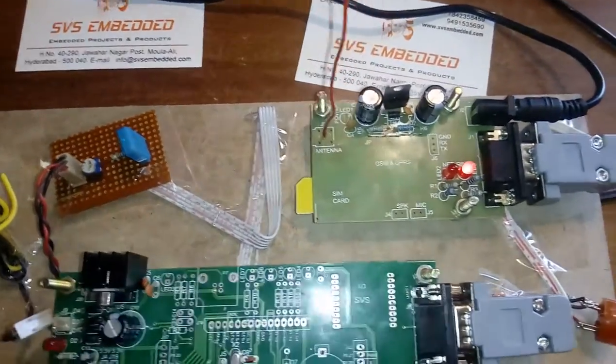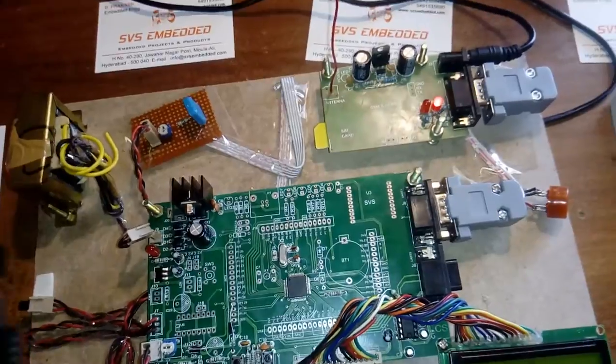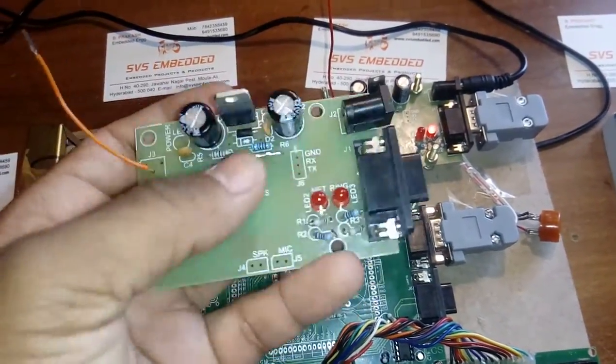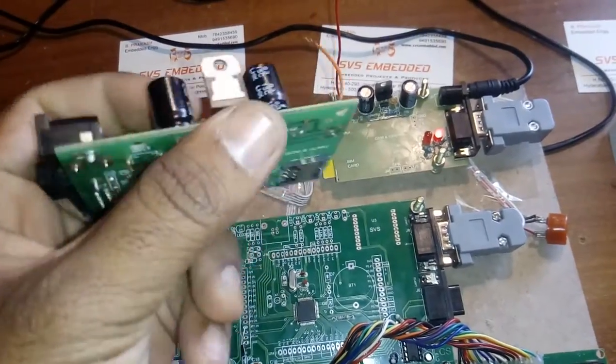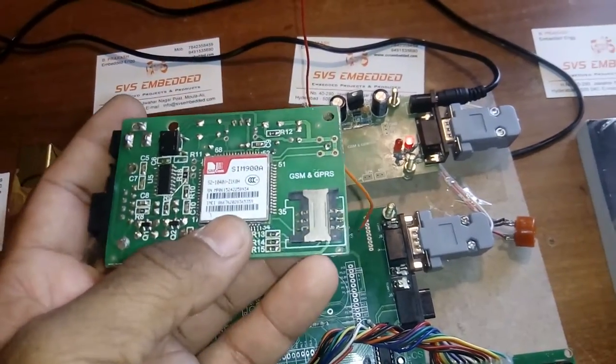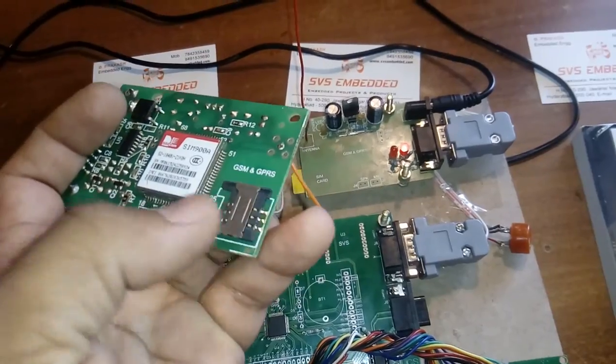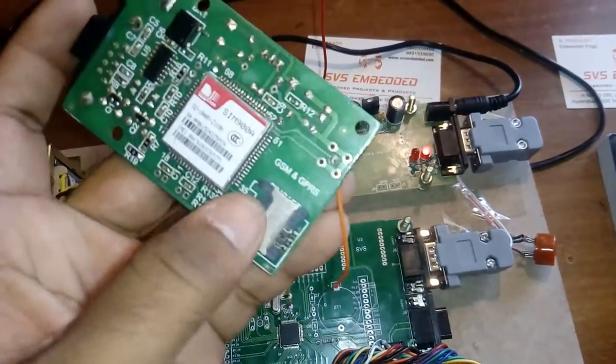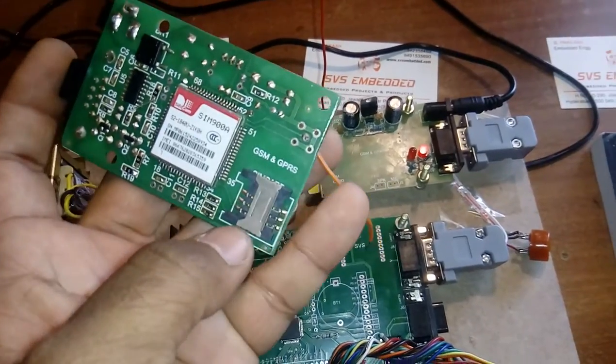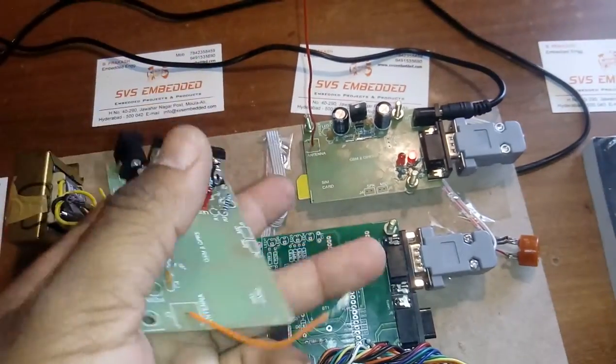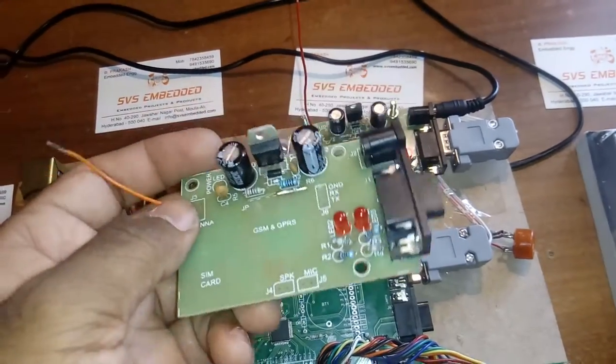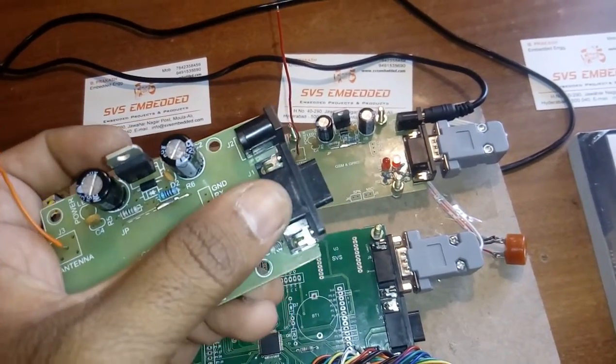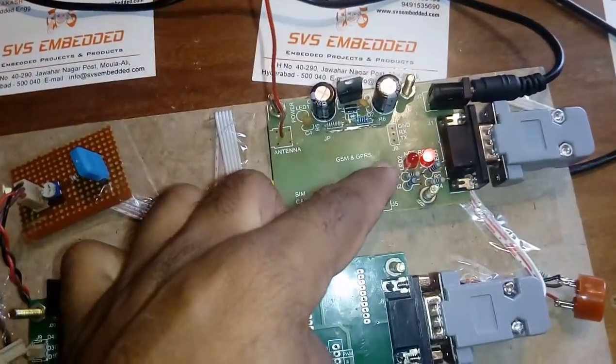This is the GSM modem. On the backside we have bridge rectifier, filter capacitor, and LM317 for 4.75 volts for the SIM900. You can insert the SIM card here. It supports 2G or 3G SIM cards and operates at 850 MHz to 1800 MHz frequency. This is the network LED for monitoring network status. When it blinks slowly, the network is connected.